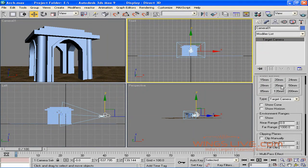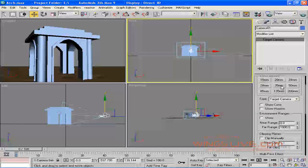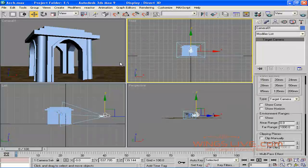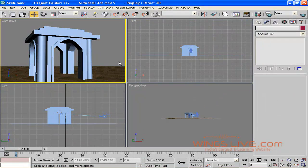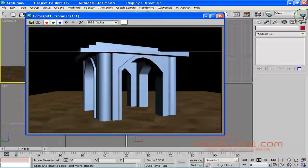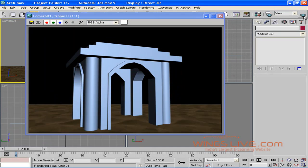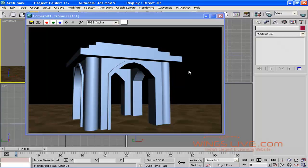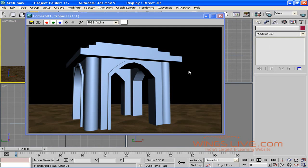Once you're satisfied, select the camera viewport. Hit F9 or click the Quick Render button from the toolbar. Wow, this is the camera view of the object. Isn't it good? So, from now on, place a camera and give a perspective view of your object.